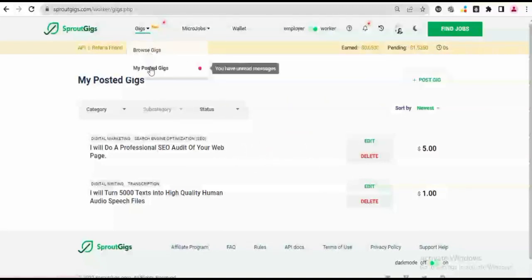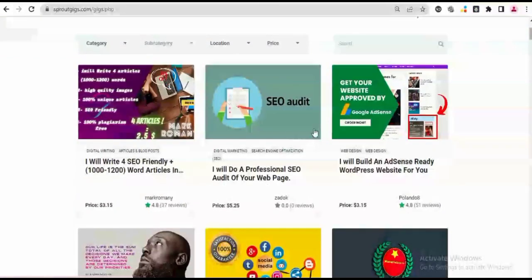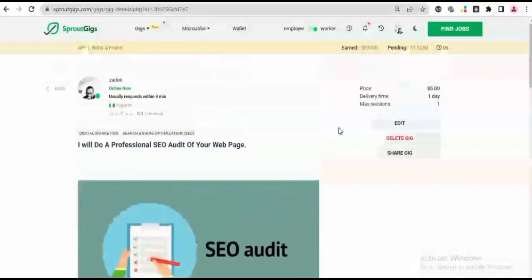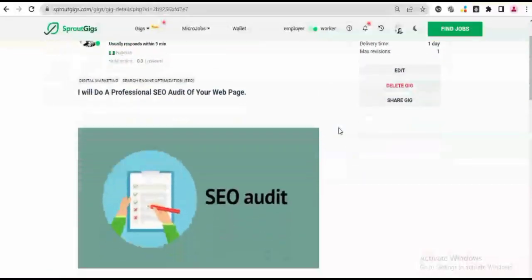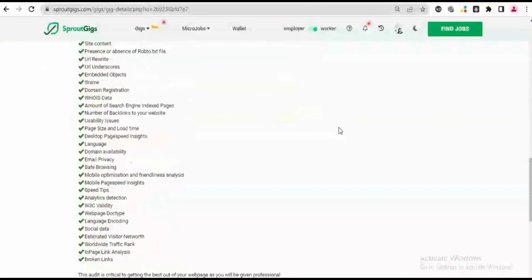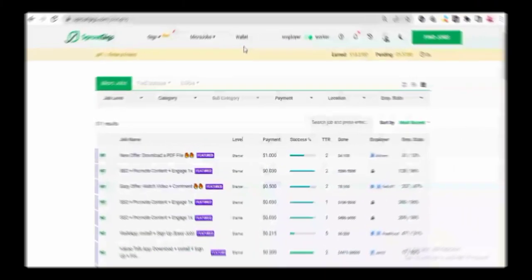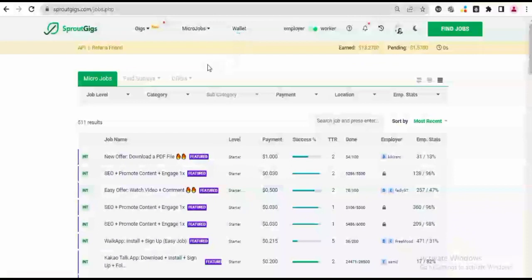If you go to the Gig Marketplace, we can see my gig as a second here. So it says 'I will do a professional SEO audit of your webpage.' So this is the gig created. So a lot of people will see this gig. The second part of this video is about how to withdraw my earnings, or how I withdraw my earnings.